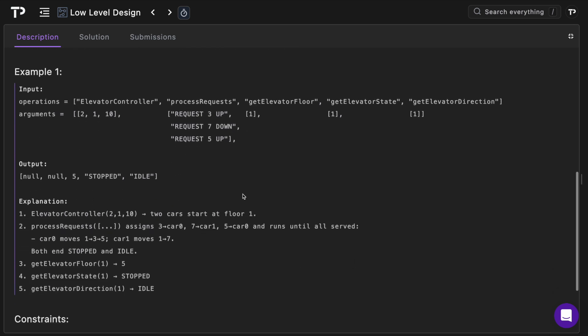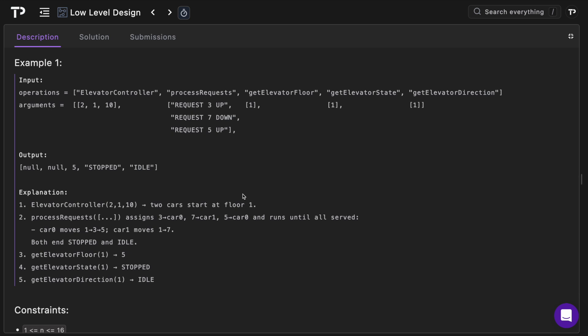A really good way to understand it is just to walk through an example. For operations we've got the elevator controller and here's the arguments being passed, two representing the number of elevator cars there are. One is the minimum floor where the elevator cars will start, and the maximum floor is floor 10.